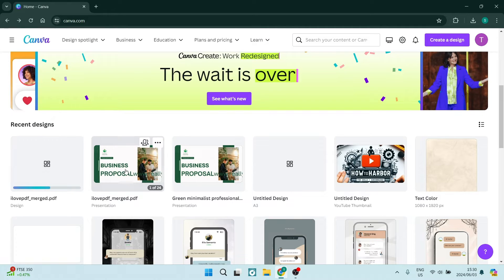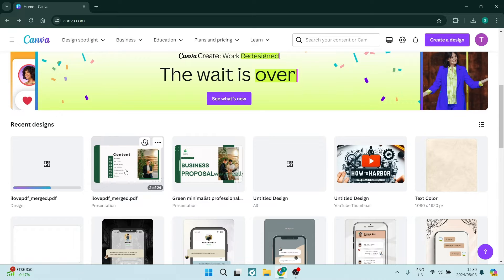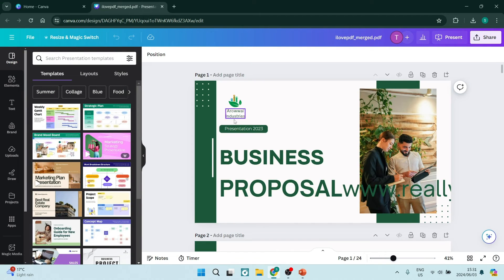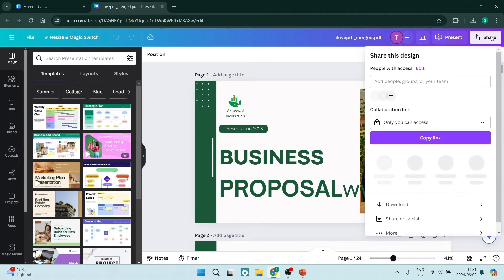You're going to click on it to open in a new design. Once the PDF has been uploaded and opened, we're going to go up to Share on the top right-hand side. From here we're going to look for Download.